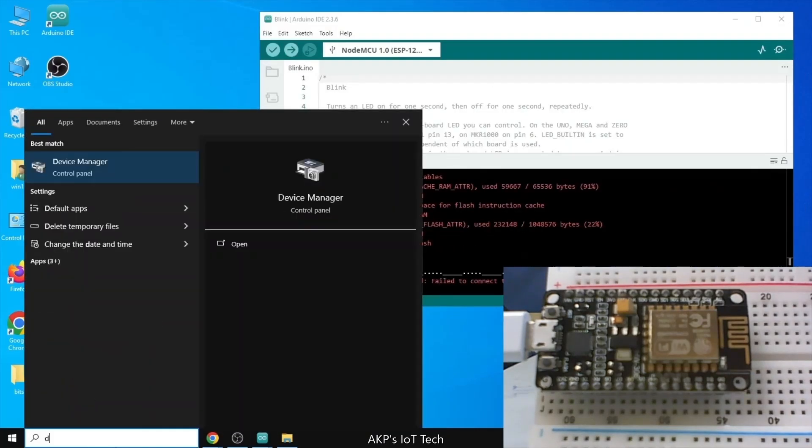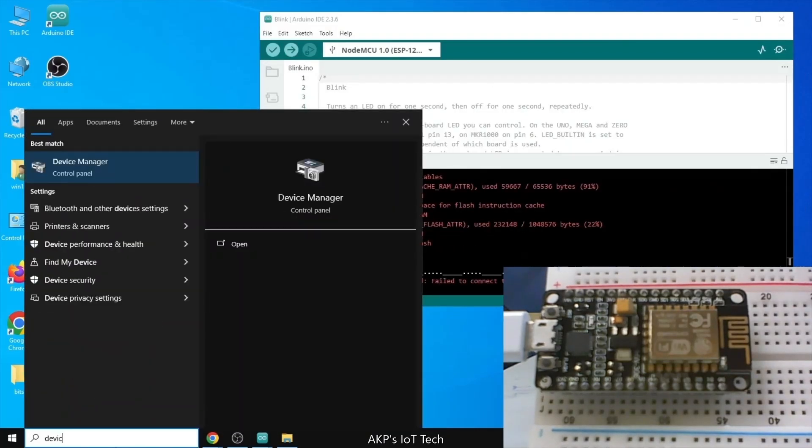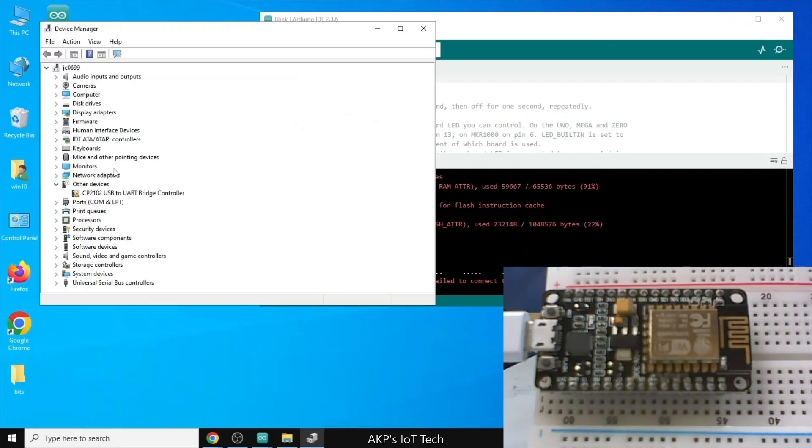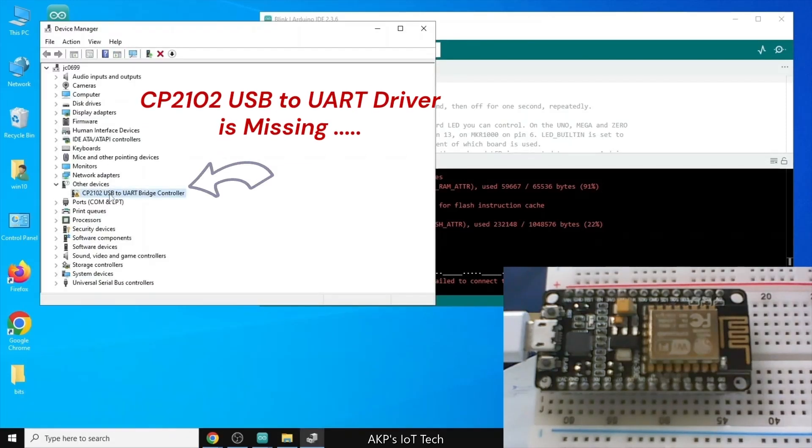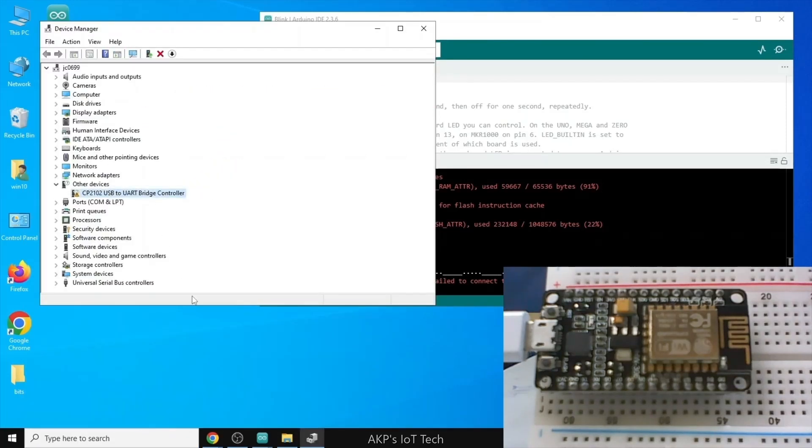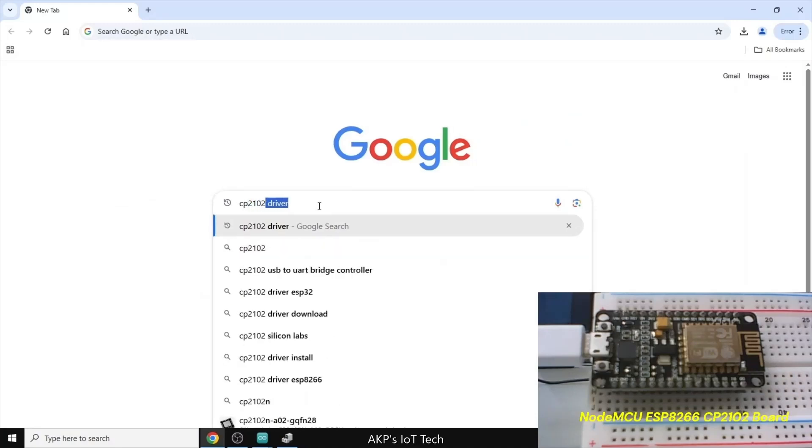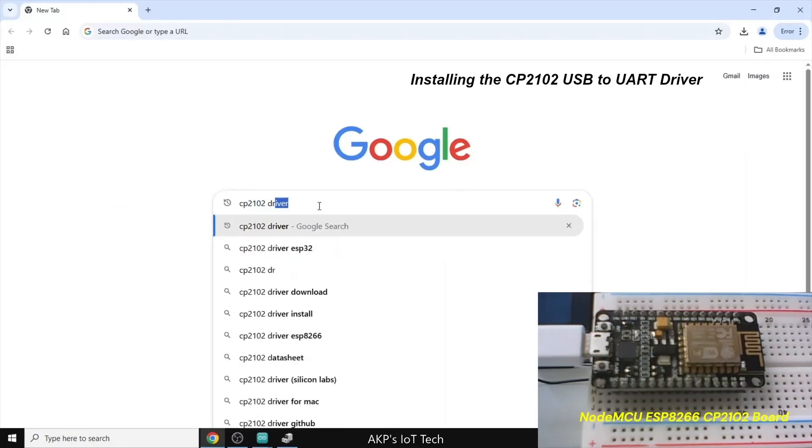For that, let's go to the device manager. And here, you can see the CP2102 USB to UART driver is missing. So, we need to fix the driver problem.